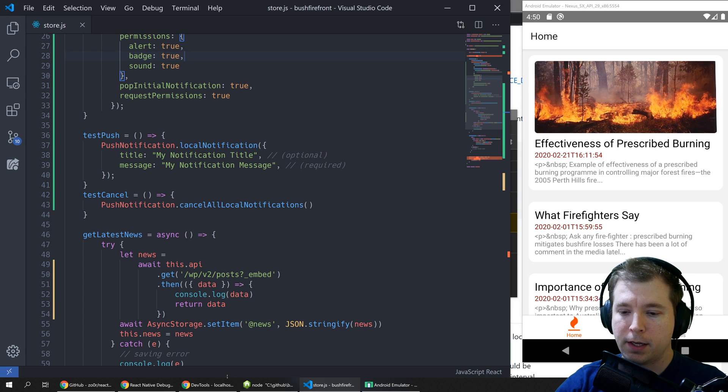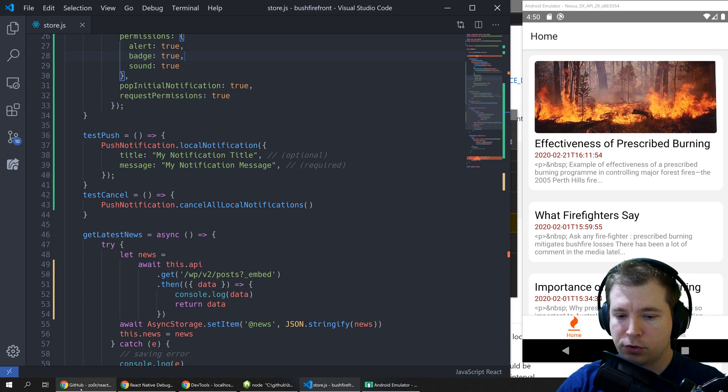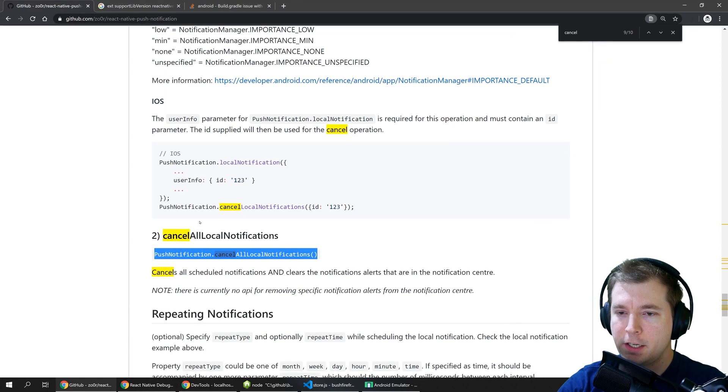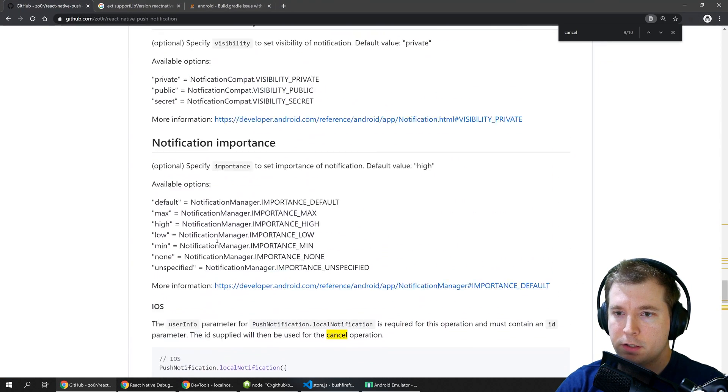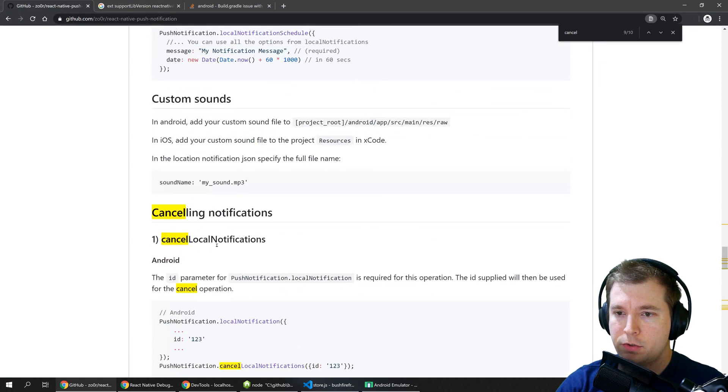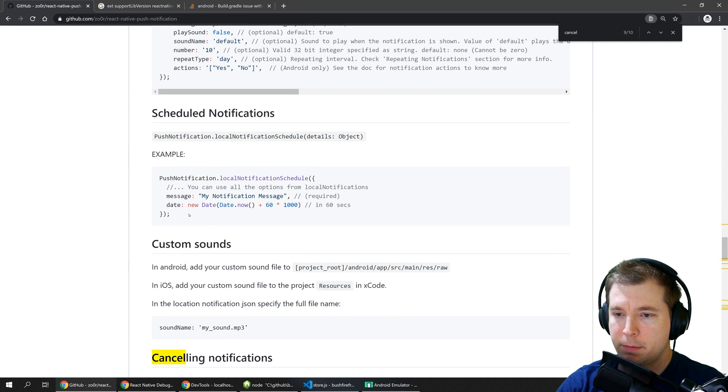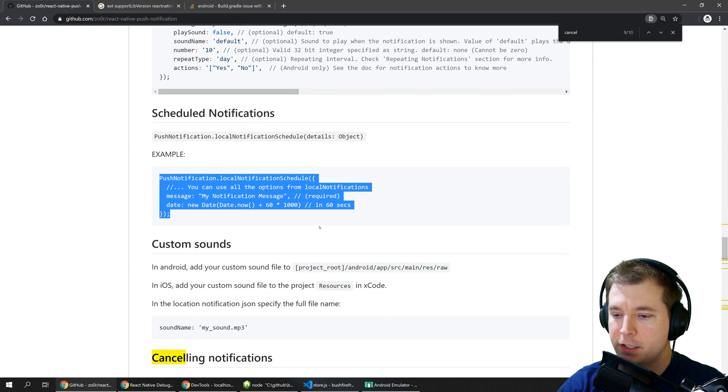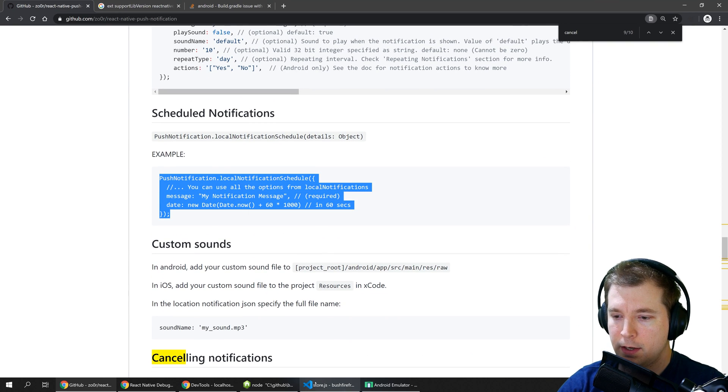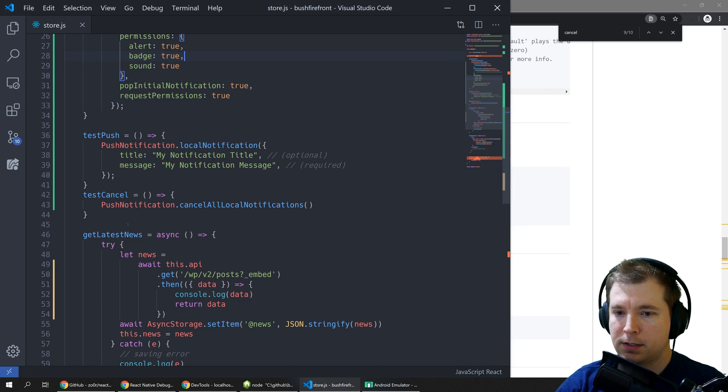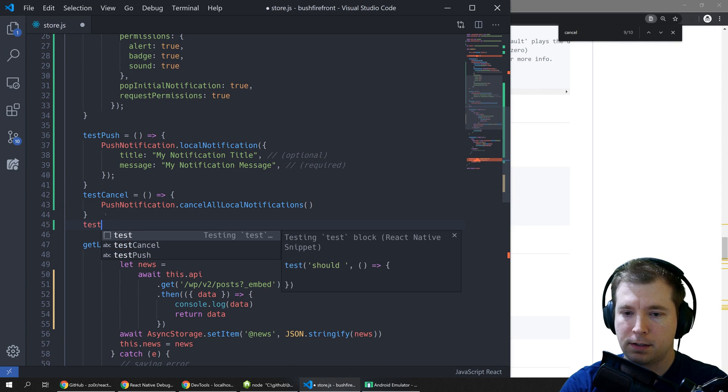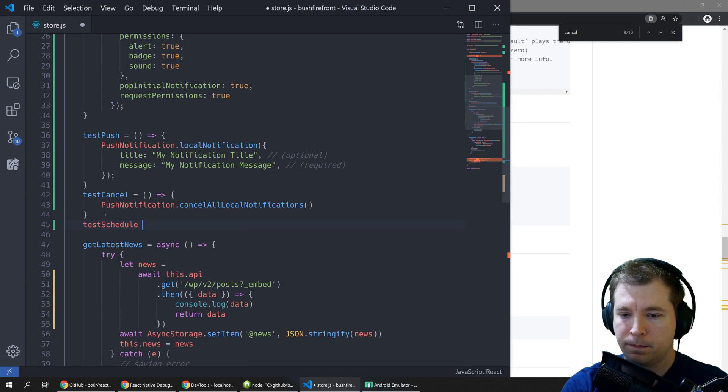Another thing we can do is create scheduled push notifications. So the command to do scheduled push notifications is up here it's a local notification schedule. Let's copy this in and do a test schedule.